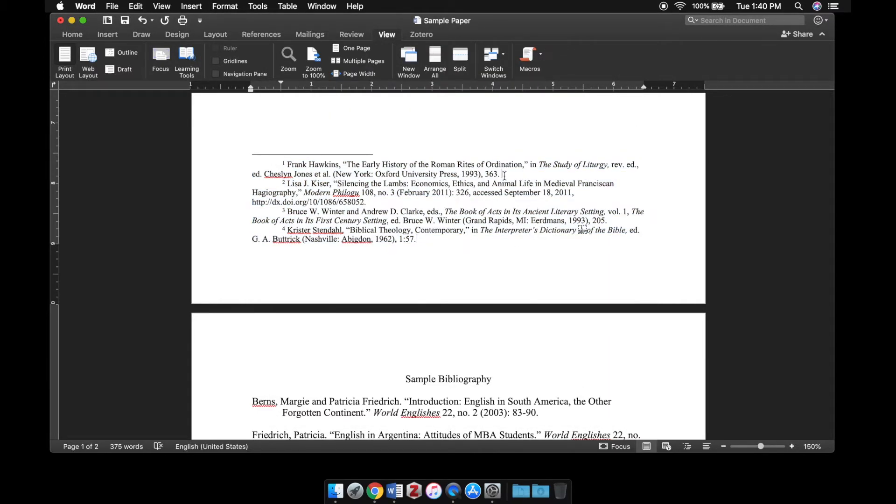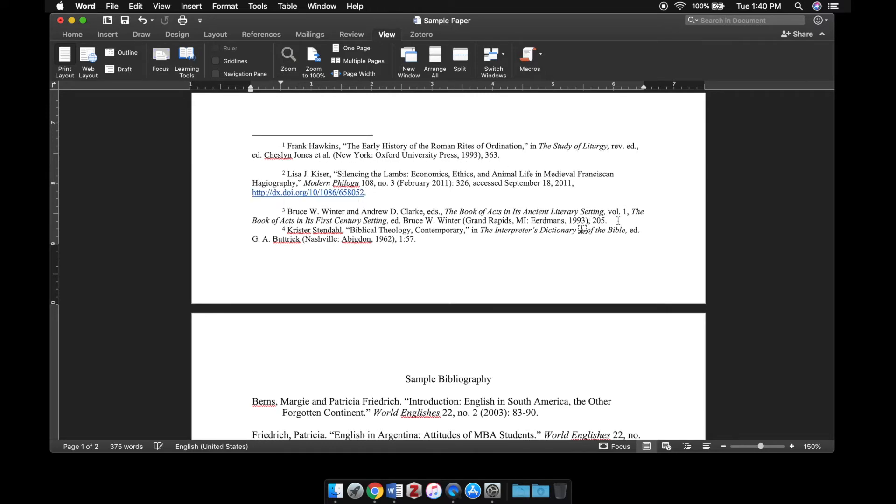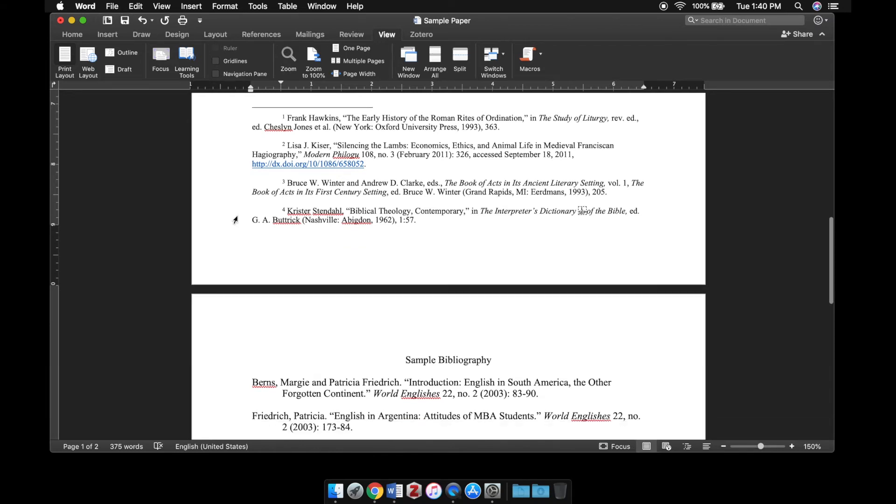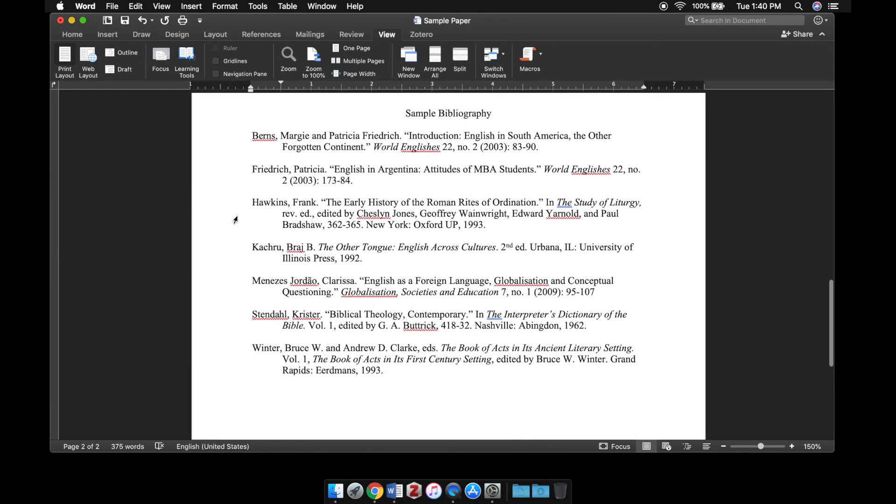The other thing to note is that with Chicago style footnotes, they should have extra spaces between each entry. That's how to do your indentation.